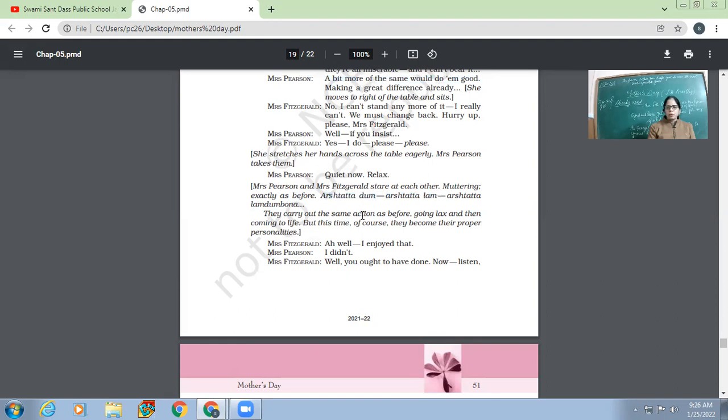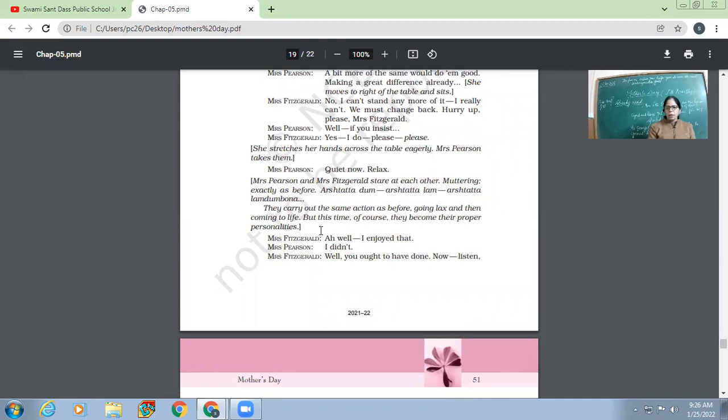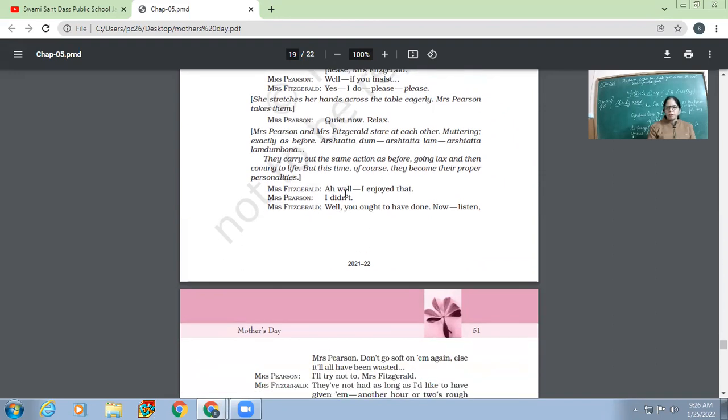'Now, Mrs. Fitzgerald, ah, well, I enjoyed that.' Mrs. Pearson, 'I didn't.' Mrs. Fitzgerald, 'Well, you ought to have done.'